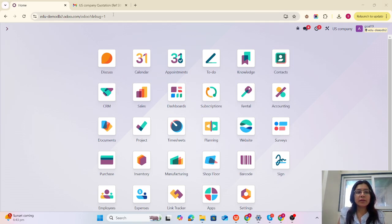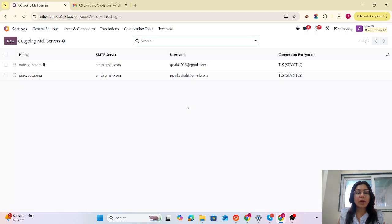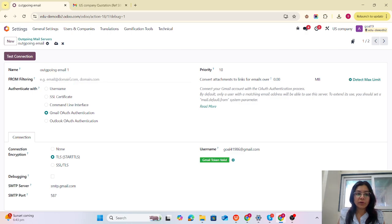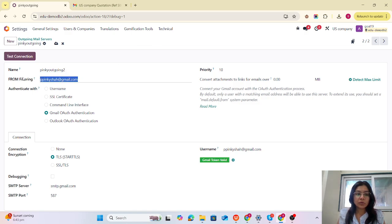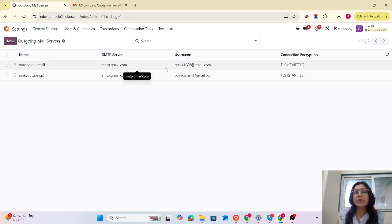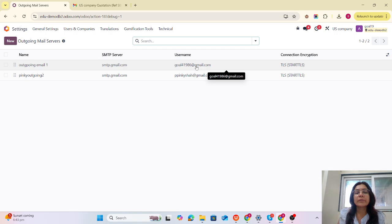Without wasting time, let's jump in. I have already configured two outgoing email server setups. You can see the first one is outgoing email one — I haven't used any from filtering, and the username is configured. The second one is another user, again without any from filtering. Priority-based, Odoo will use this email ID and then move to the next.